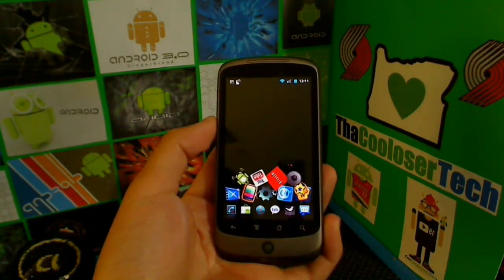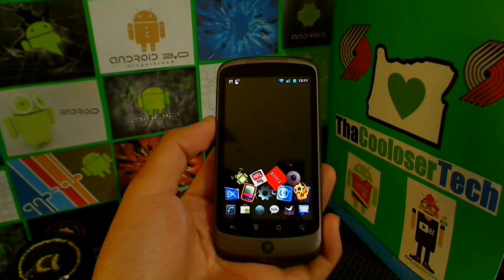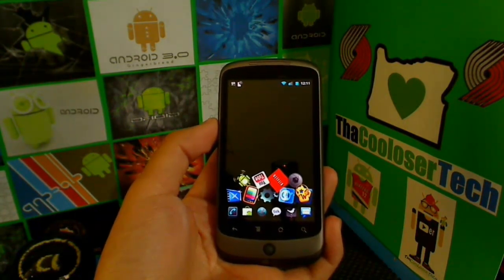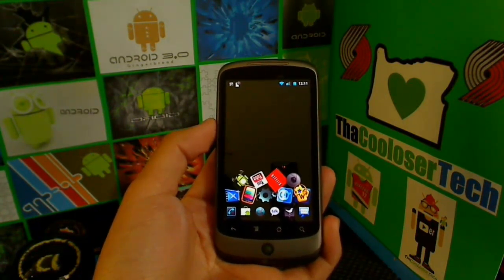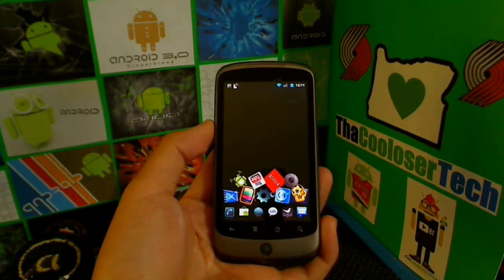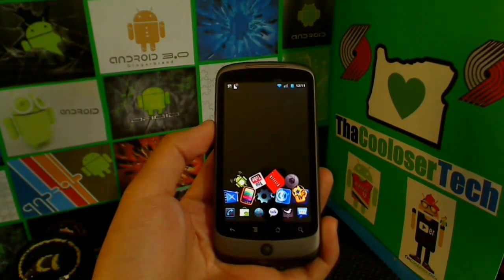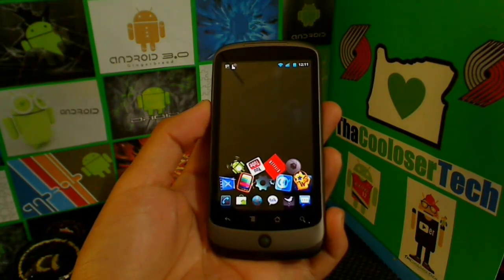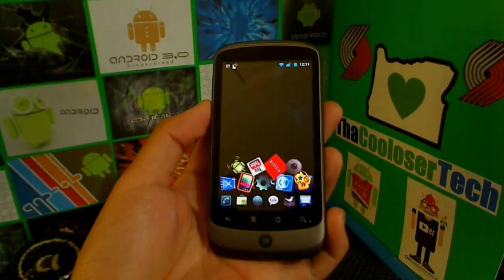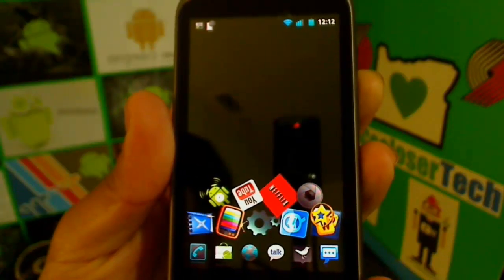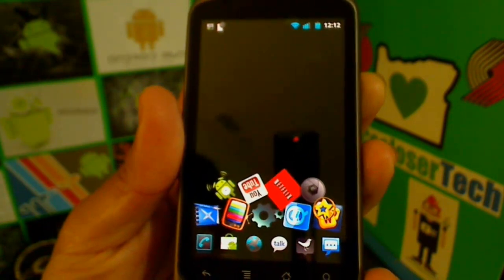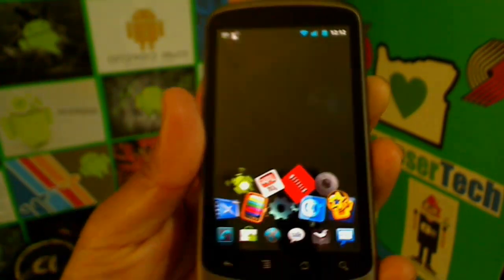A little YouTube update: seven thousand subscribers — that is awesome — and I'm at one million four hundred thousand views. Thank you for watching and subscribing, guys. So by now you're probably wondering why my apps are all scattered and bunched and not at the bottom like that. This is actually my live wallpaper in the background — check it out.